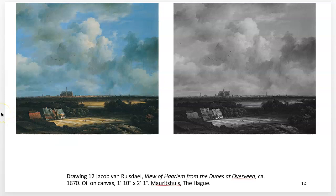This era of Dutch painting, the Golden Age, was a period in Dutch history roughly spanning the 17th century. It was during and after the later part of the Eighty Years' War, which was from 1568 to 1648. The Eighty Years' War was for Dutch independence, so an important war in their history.